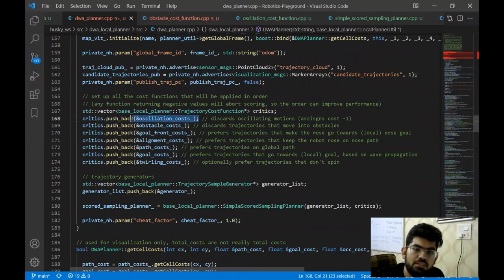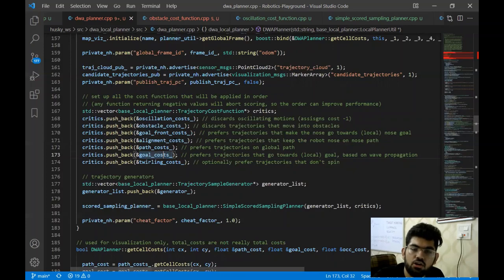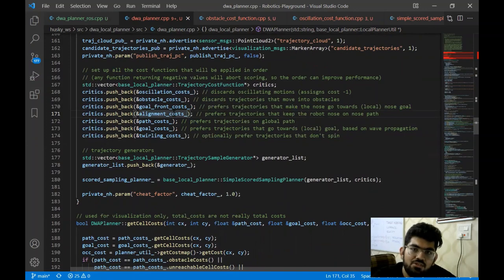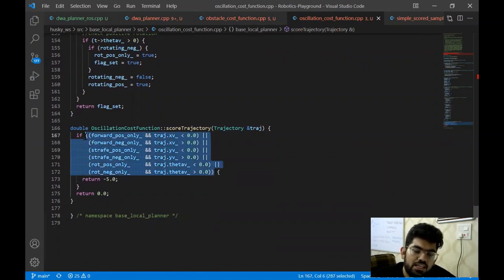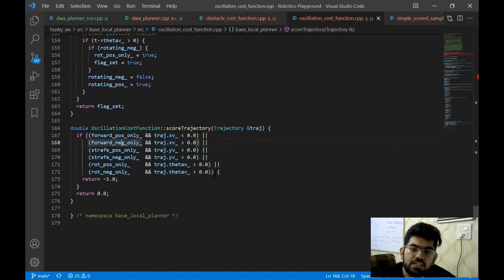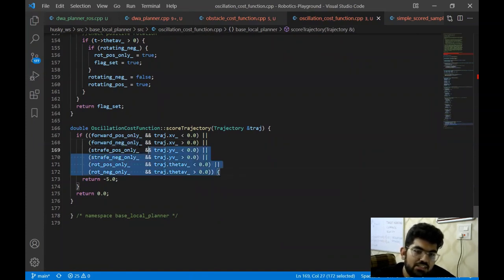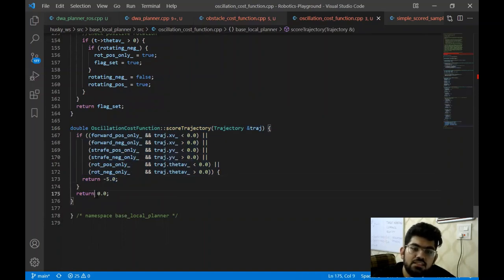The optimization function contains the oscillation costs, the obstacle avoidance based costs, the goal reaching costs, and a lot of different costs to make the robot behave properly. Let's have a look at the implementation of some of these cost terms. First is the oscillation cost. The oscillation cost works by checking different conditions, and based on these conditions it determines if the robot is oscillating or not. If the conditions are satisfied, a negative five score is returned; otherwise a zero score is returned.